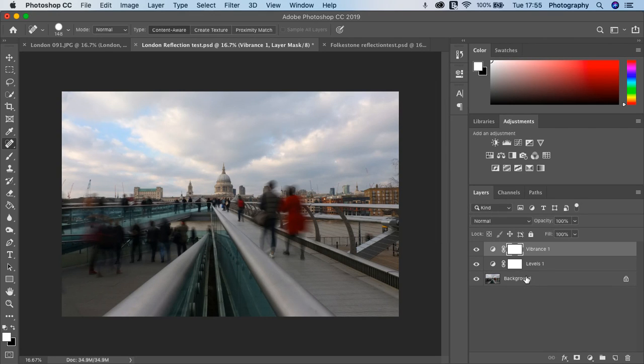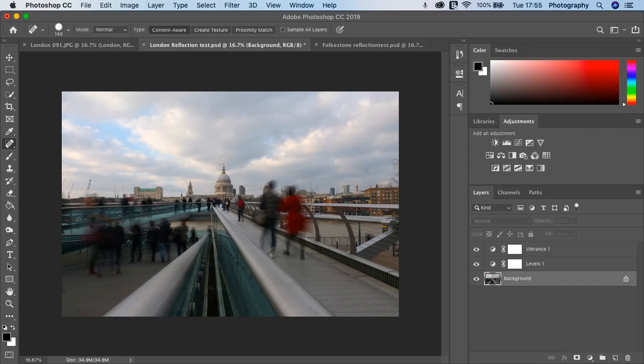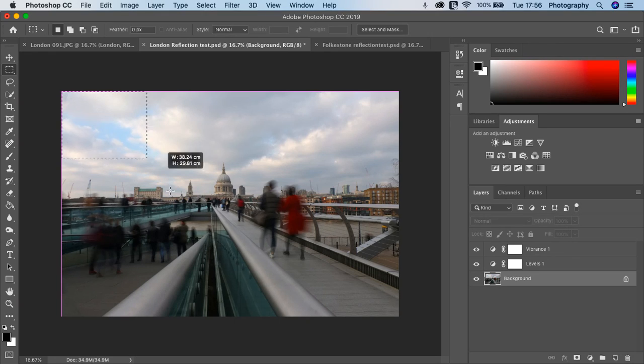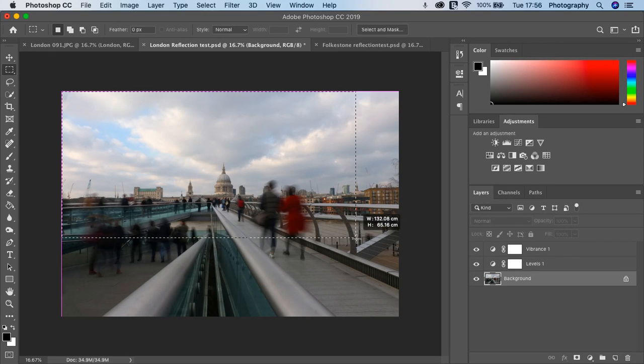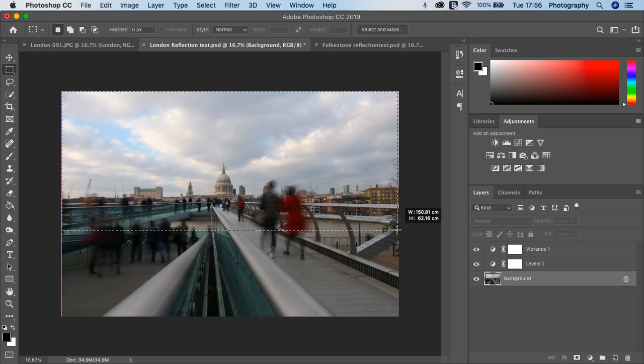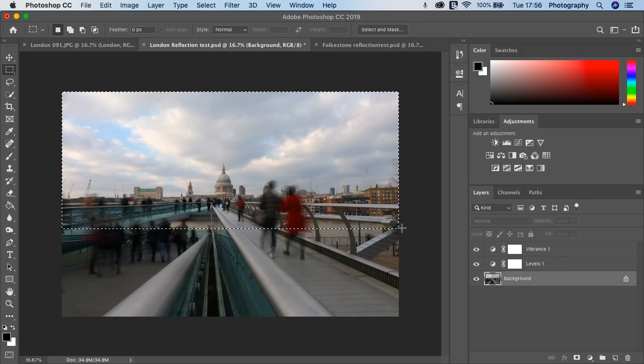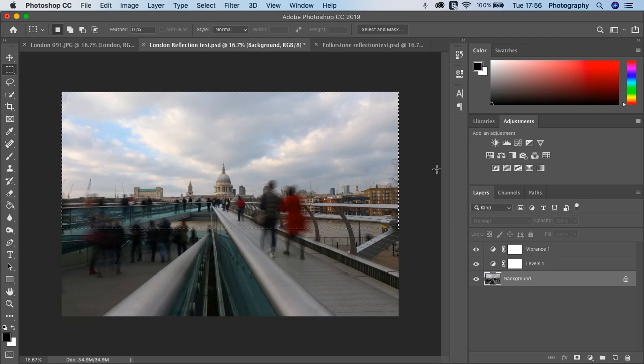Now on your background layer, I'd like you to click on the marquee tool. You're going to click from the top of the sky and then take it to around the horizon like so. OK, so you've got your selection.